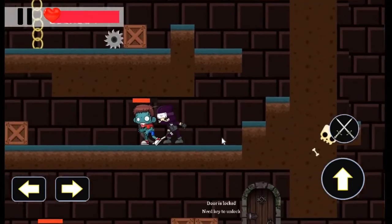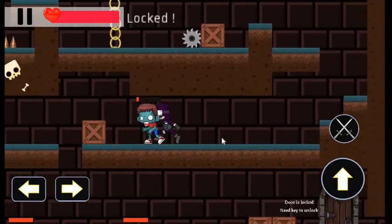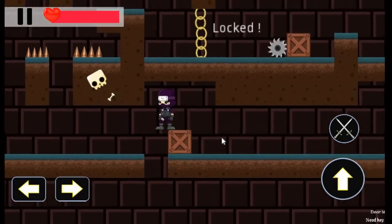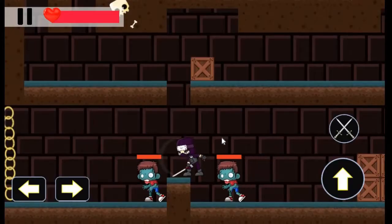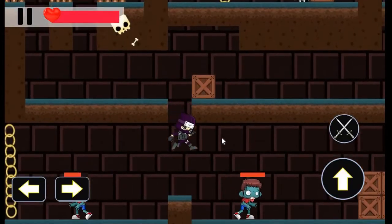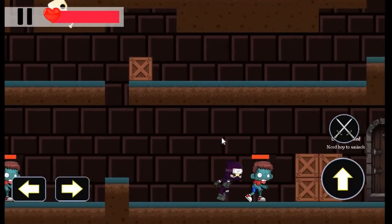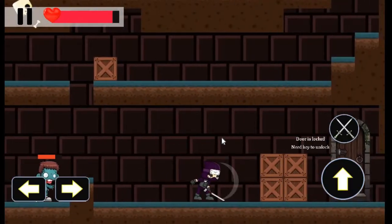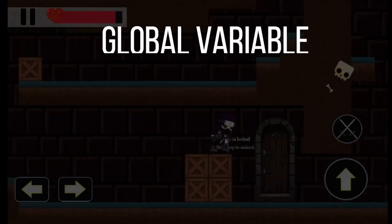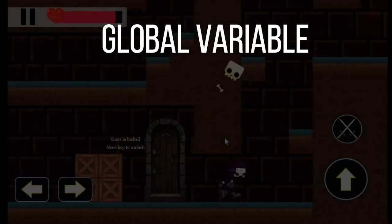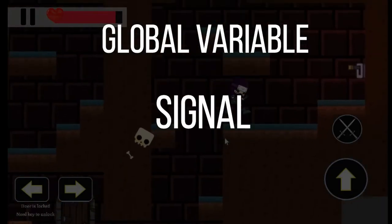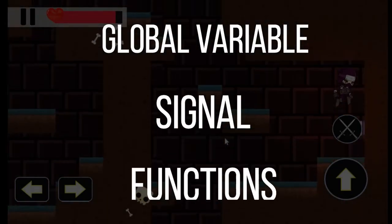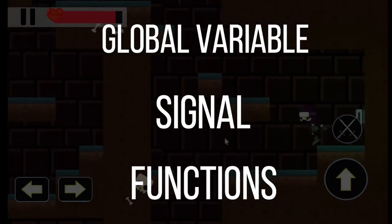Whatever game you are creating, you will come to a situation where you want to transfer data between two or multiple files. There are three popular ways to transfer data between files. First way is to create a global variable. Second is to transfer data with signals, and last with the help of functions.